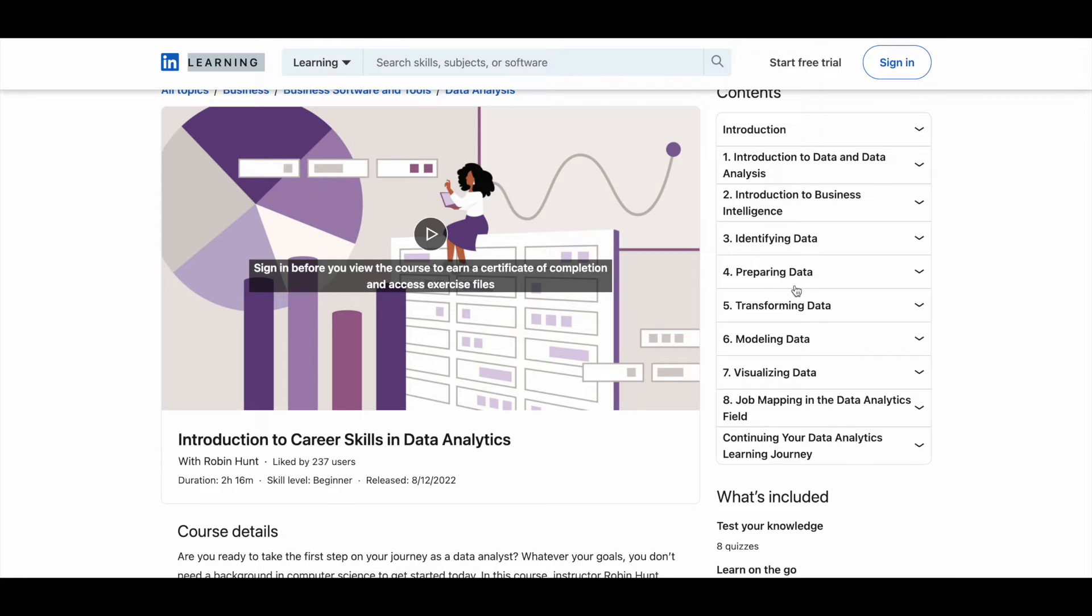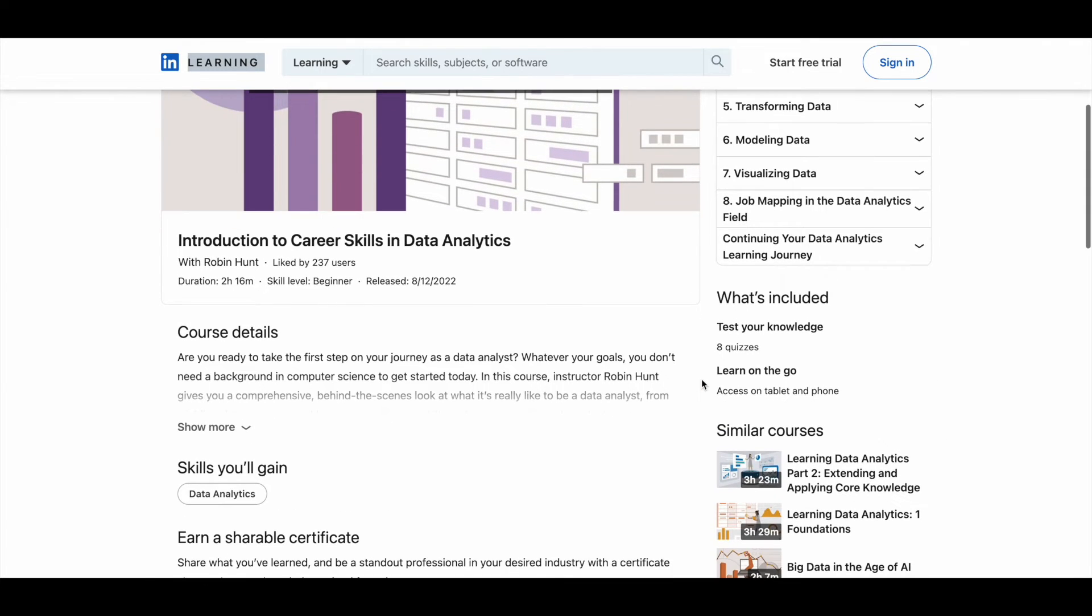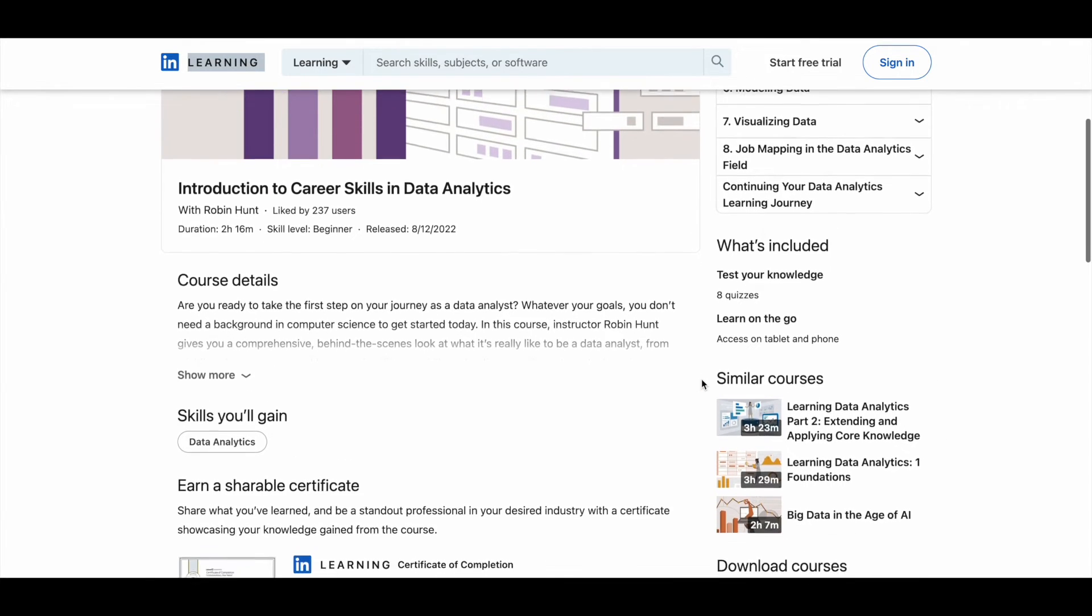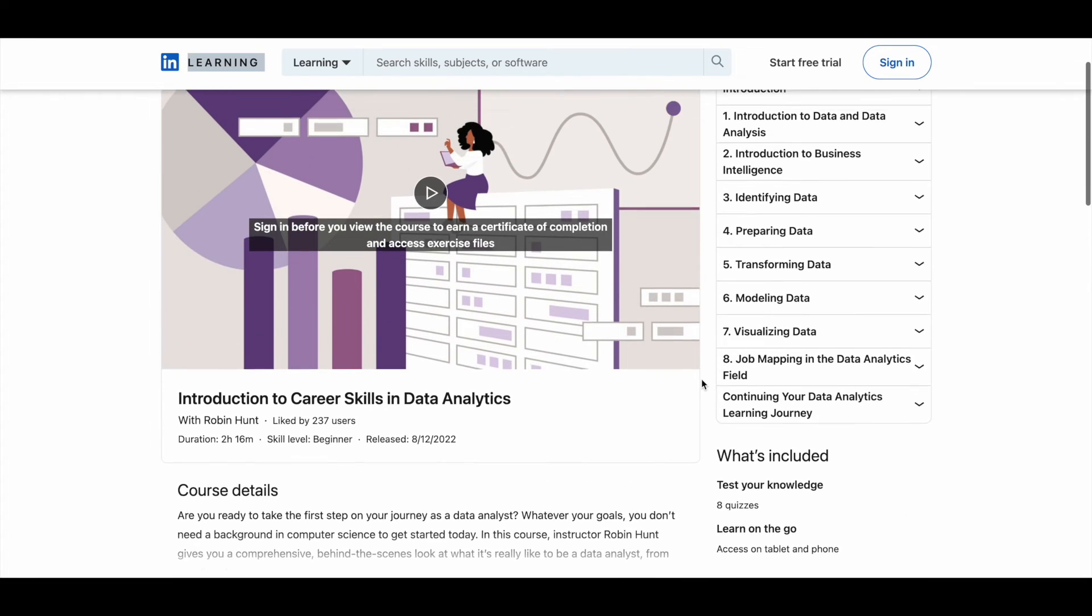identifying data, preparing data, and swimming data, modeling data, visualizing data. So a lot of things are available in these courses. You can expect to learn a lot of core topics as well. So make use of it.